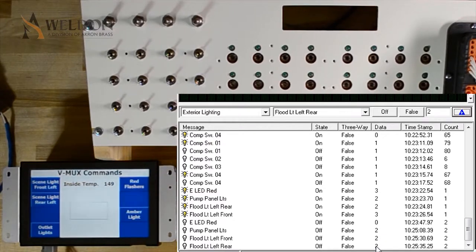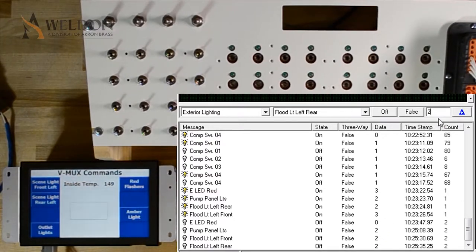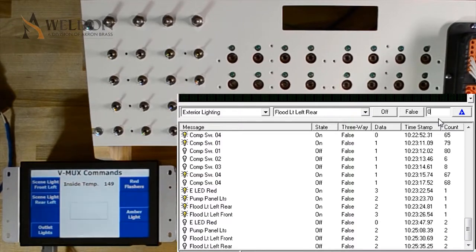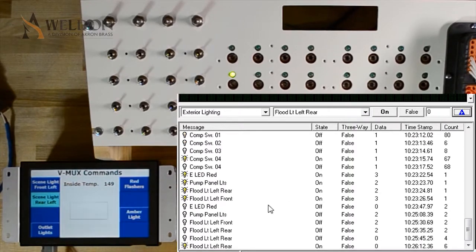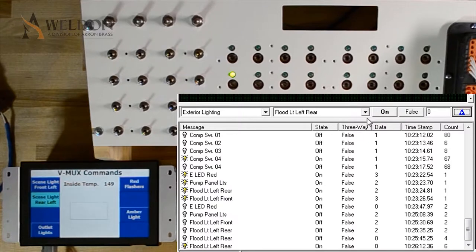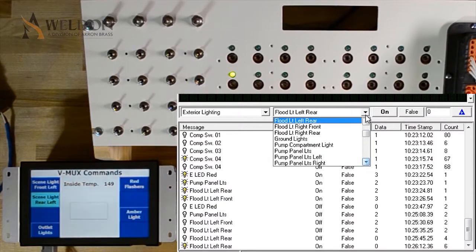Regardless of where the commands are sent from, we can go through and we can send them from the laptop and any data location, and it doesn't make a difference. Now let's go through and turn everything back on using diagnostics.